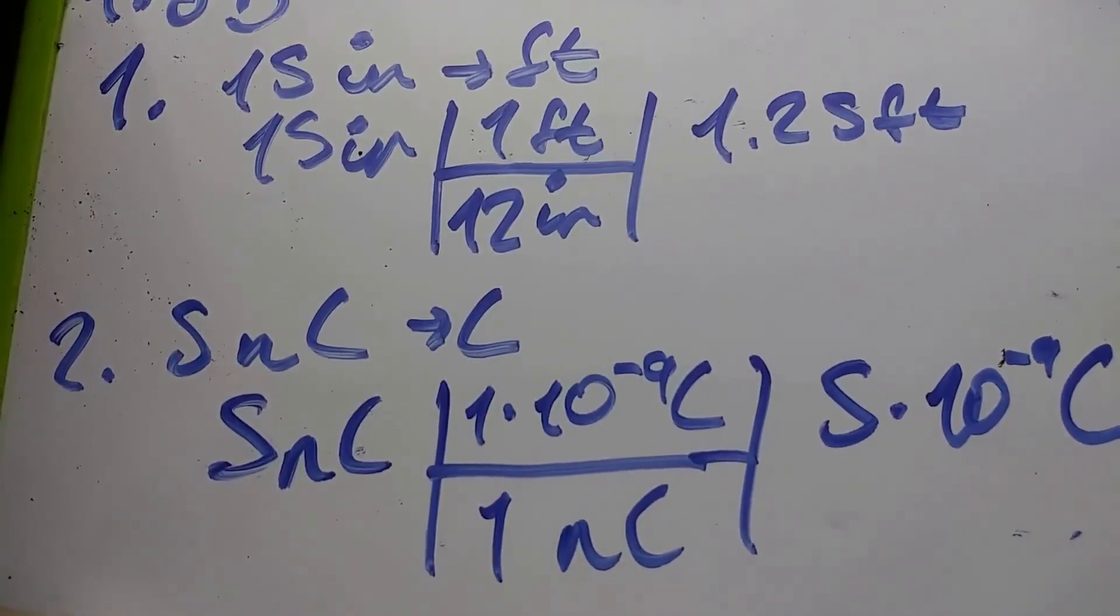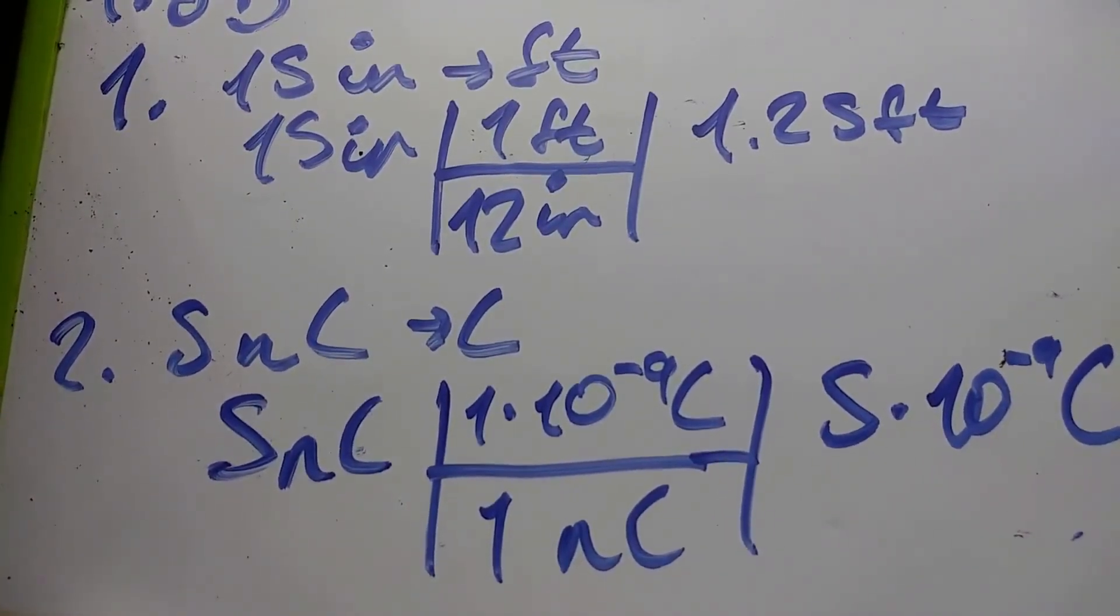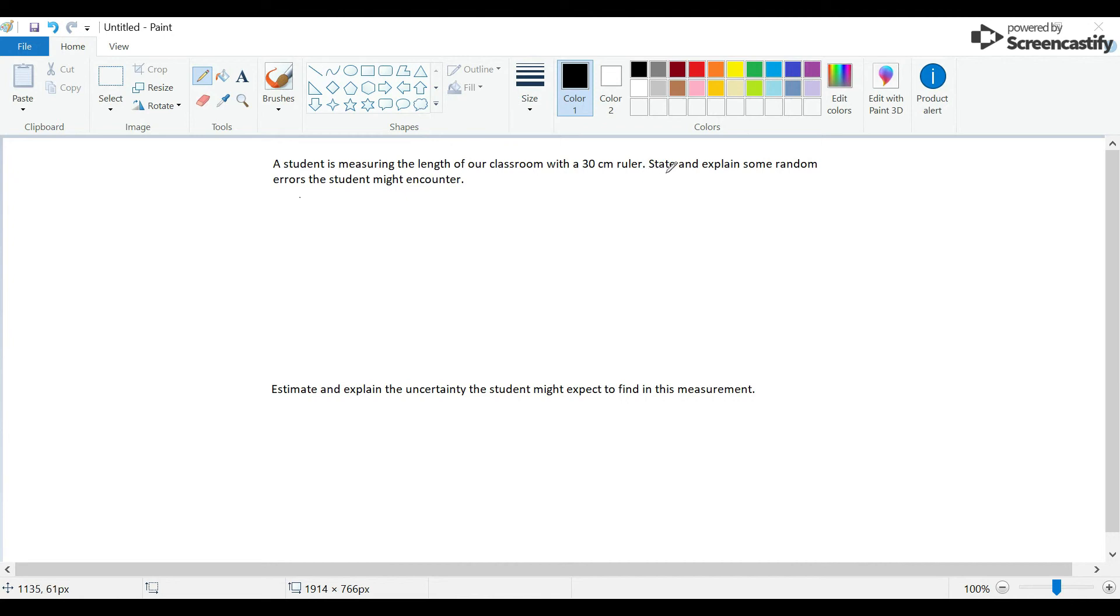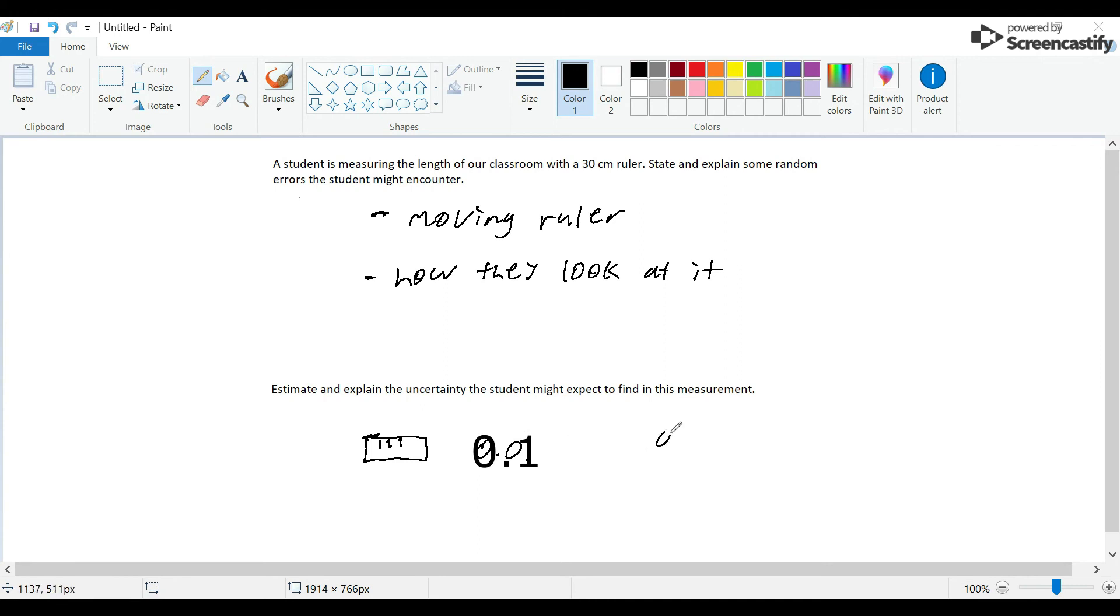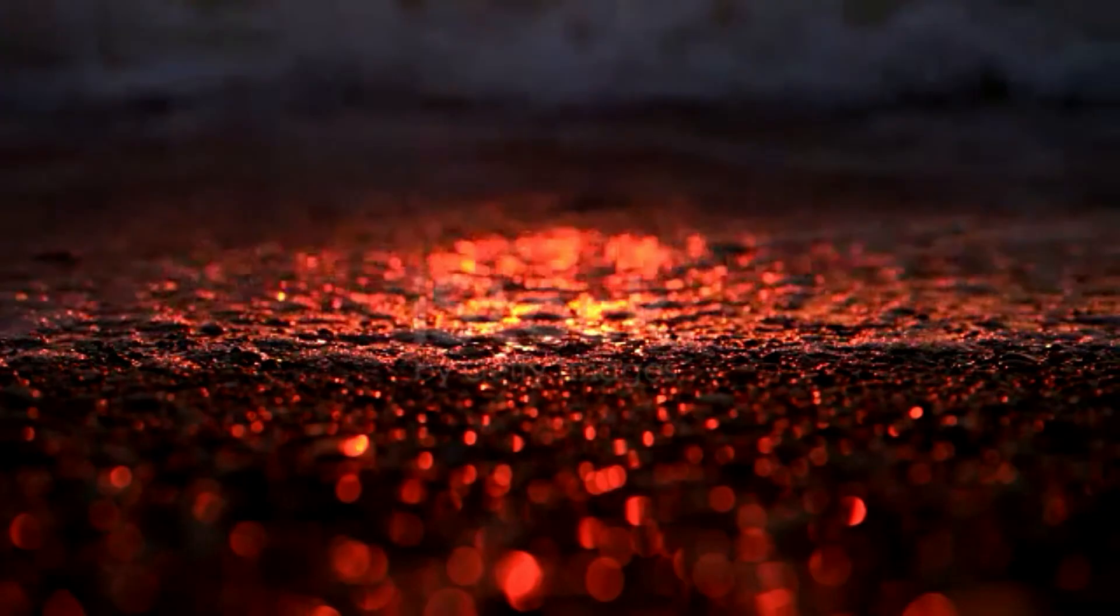It is always good to know how to estimate instrument uncertainties and deduce the random systematic errors in a given situation. For example, let's say that a student is measuring the length of our classroom with a 30 centimeter ruler. State and explain some random errors the student might encounter. Well, some possible things would be like moving the meter stick or how the student looks at the scale—by that I mean using the wrong side of the ruler. Then estimate and explain the uncertainty the student might expect to find in this measurement. On a ruler, the farthest to the right of the decimal point it can give you is to the tenth place, so when estimating the uncertainty it is good to keep it in the tenth place. It is also good to not go too high like 0.7—keep it around 0.1 to 0.5.